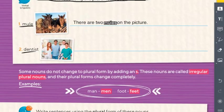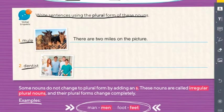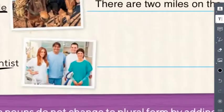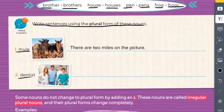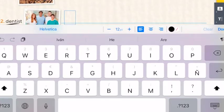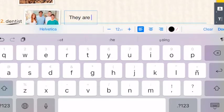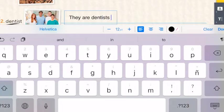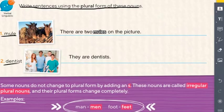The plural of dentist is dentists. Here we have a picture — what are they? Dentists. Let's write: 'They are dentists.' Just like that, we finish the first exercise. Is it difficult? Super easy!